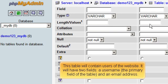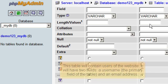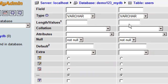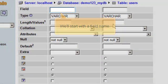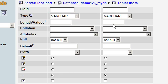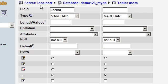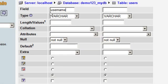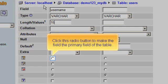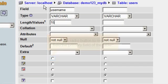This table will contain users of the website. It will have two fields, a user name, the primary field of the table, and an email address. We'll start with a field name. Next, we'll set the maximum length allowed for the username field. Click the radio button to make this field the primary field of the table.